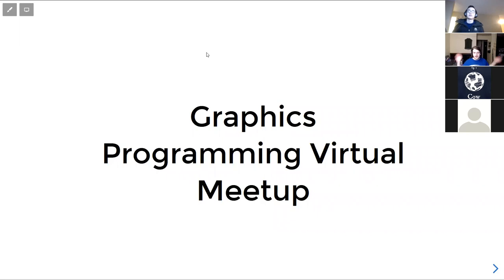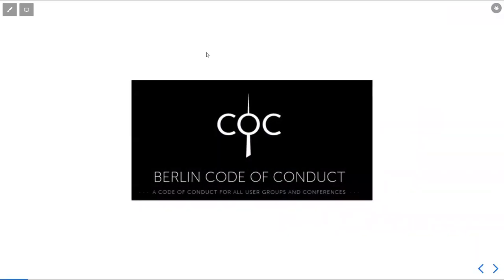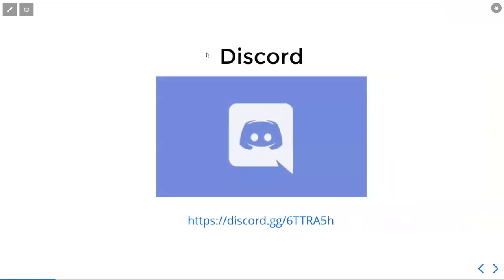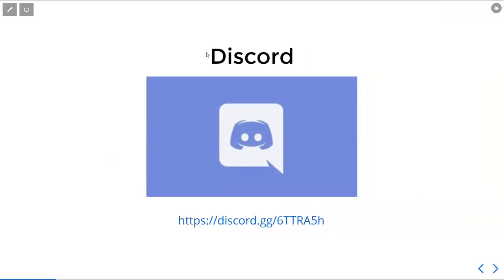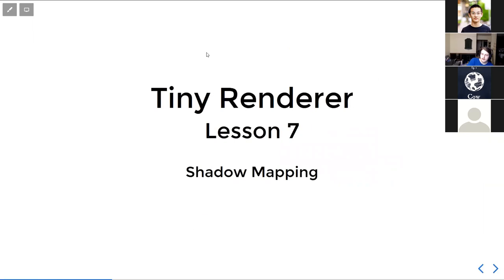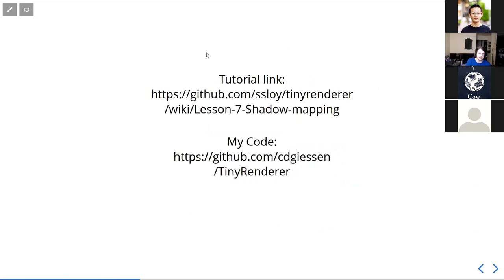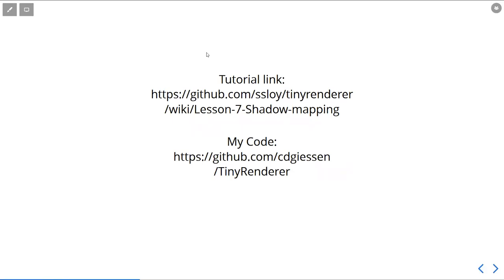Hey, welcome to this week's Graphics Programming Virtual Meetup. We are following the Berlin Code of Conduct. We have a Discord you should join and a Twitter you should follow. This week we are covering Shadow Mapping, Lesson 7 in the Tiny Renderer series. The tutorial link is available here, as well as my code for it, which will be uploaded there shortly.